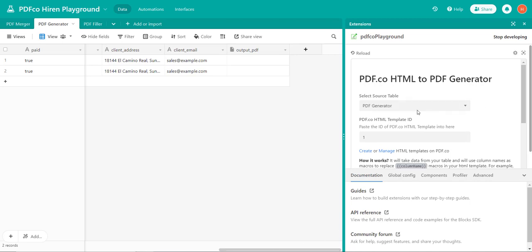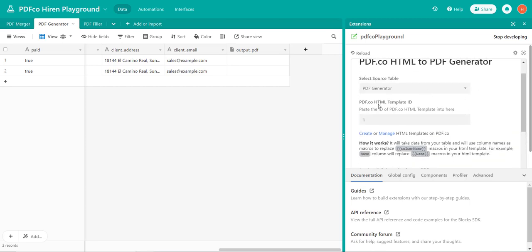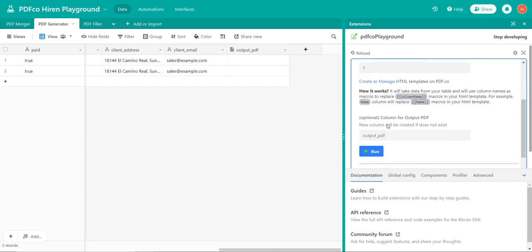After selecting the source table, we'll add the pdf.co HTML template ID. In the field description we have details on how to create and manage pdf.co templates.